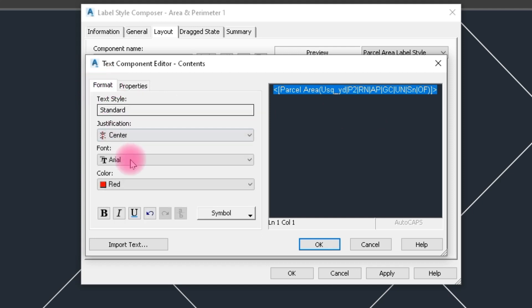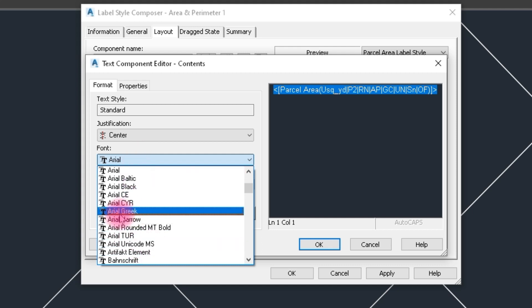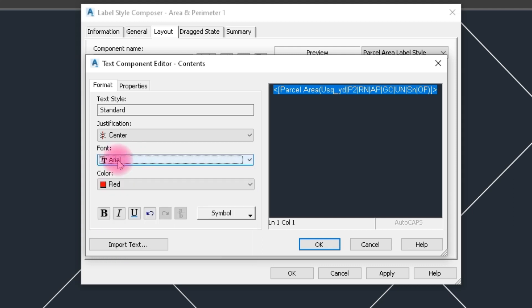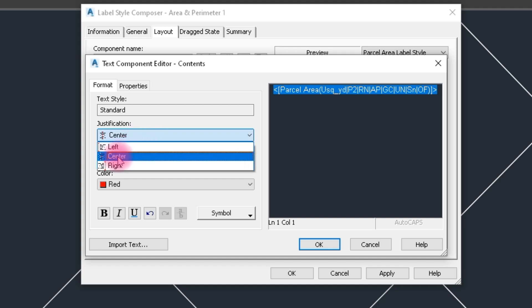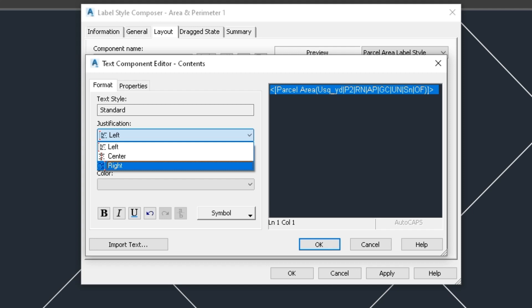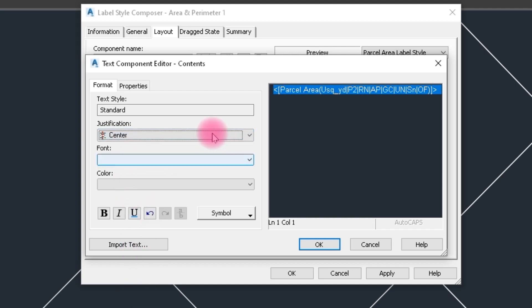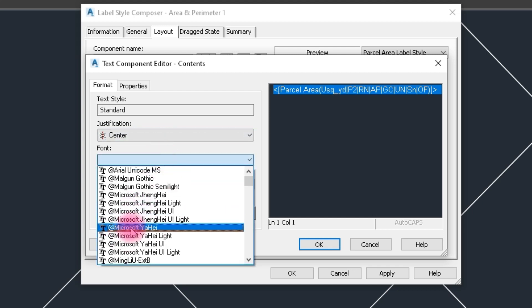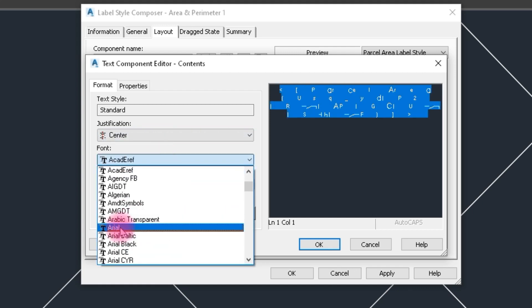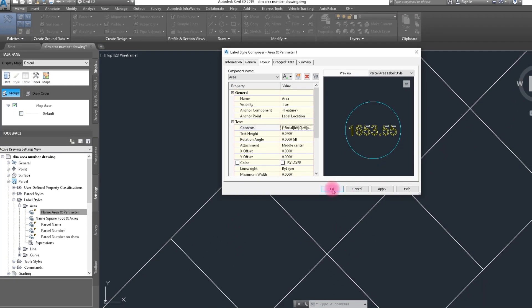Click on the arrow, then click on Format. Choose the label text style — we already have Area selected. Here the alignment is Center Left, but we insert between the two segments of lots, so we choose Center. For font style we select Arial, choose yellow color, and click OK.